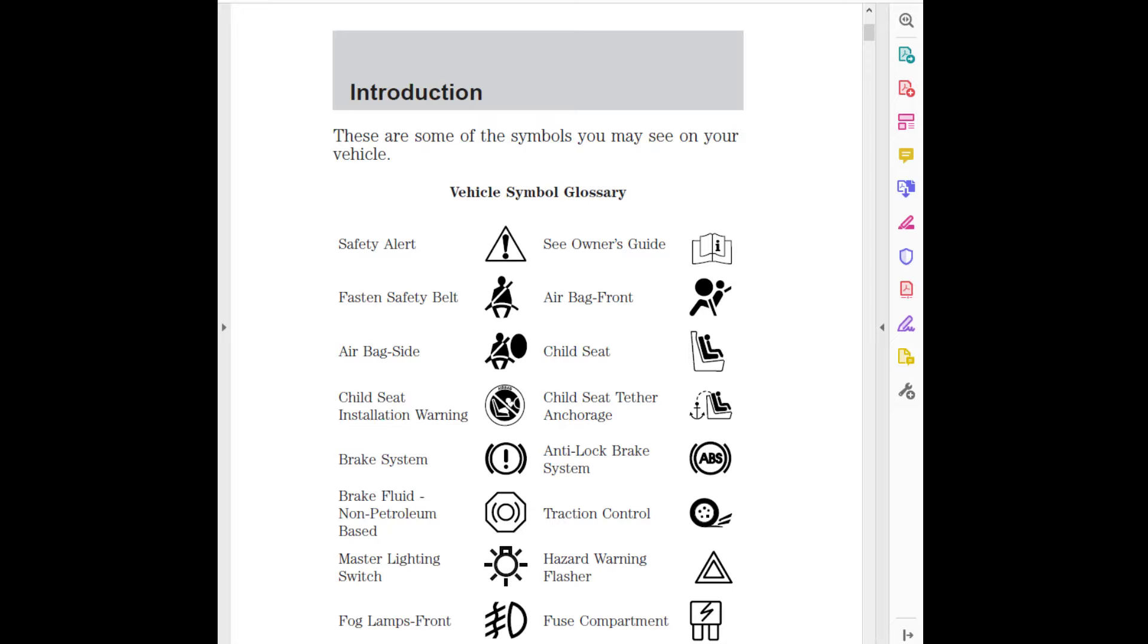Anti-lock brake system, Brake fluid non-petroleum based, Traction control, Master lighting switch, Hazard warning flasher, Fog lamps front, Fuse compartment, Fuel pump reset, Windshield wash/wipe.